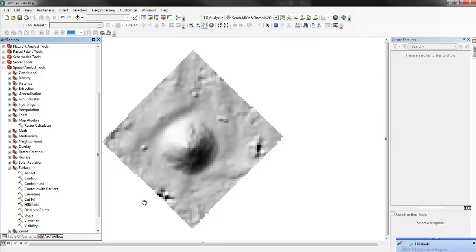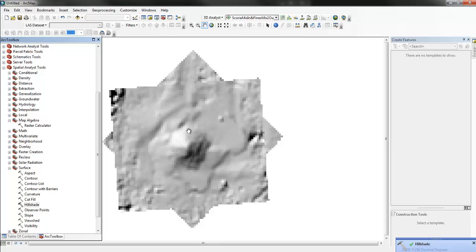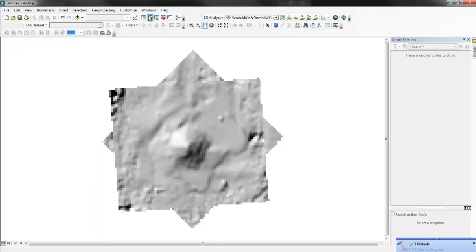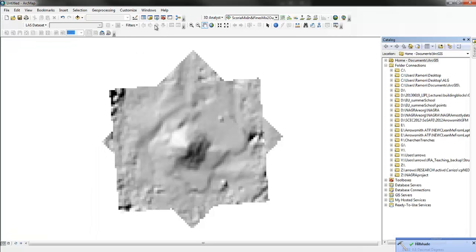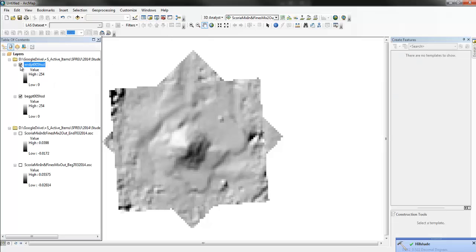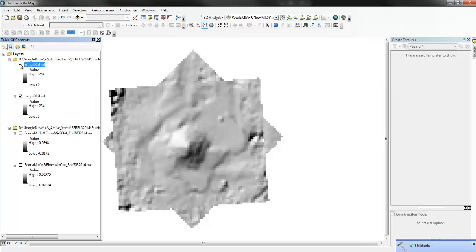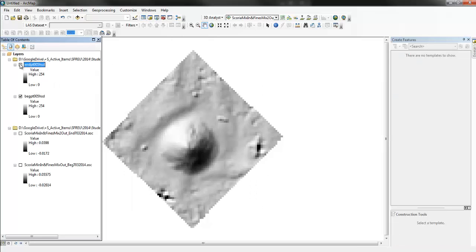So, that's the beginning hill shade. Let's do it again for the end hill shade. Okay. There it is. So, we can see begin, end, begin, end.